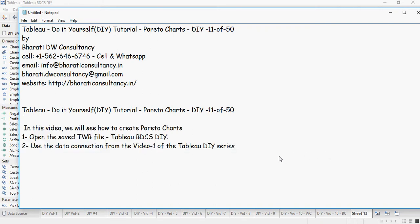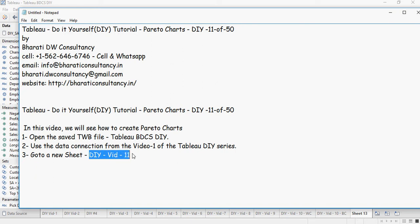You have to use the same TWB file which we created in our previous exercises. And then go to a new sheet, name it as DIYVID11. I am going to do that.